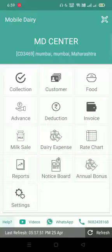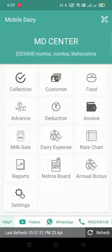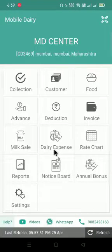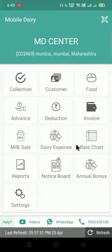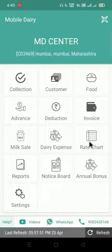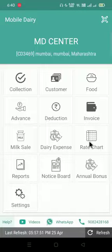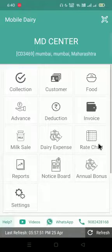Hello friends, iGuru welcomes you to Mobile Dairy Center application. In this video, we will see how to set only fat rate chart by using rate per kg option. But before that, if you have not subscribed our channel, please go to YouTube and subscribe our channel and press the bell icon for new information and videos. So let's start with the video.